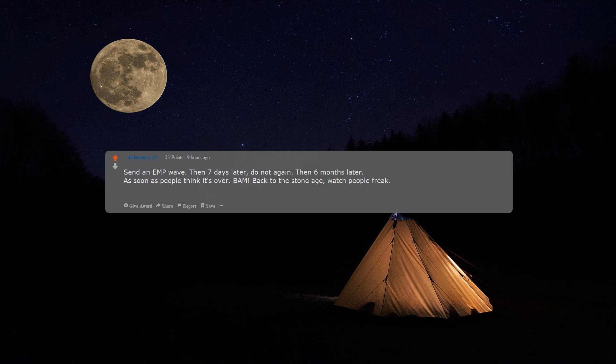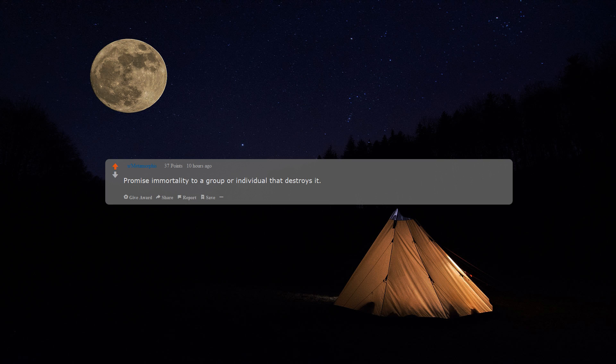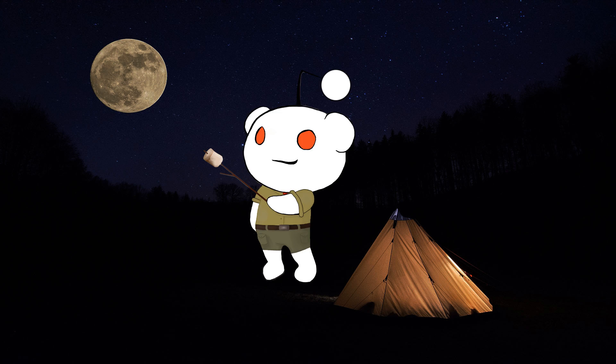Watch people freak—no farming, no long-distance communication, no real way to plan. Promise immortality to a group or individual that destroys it.